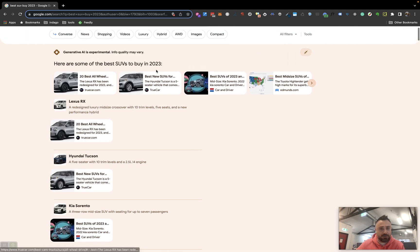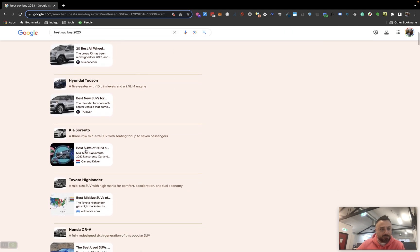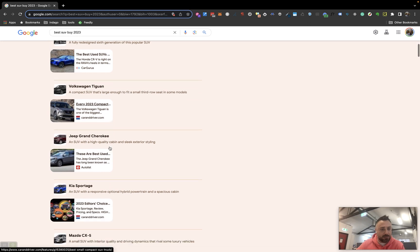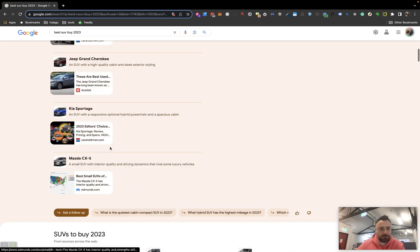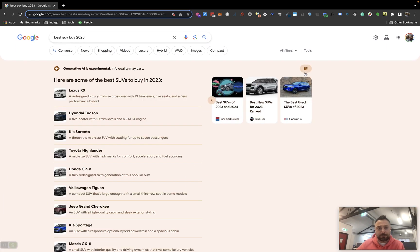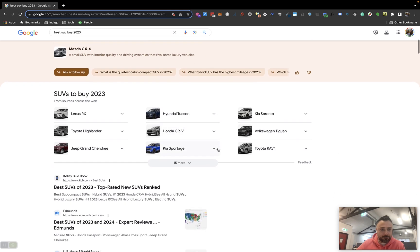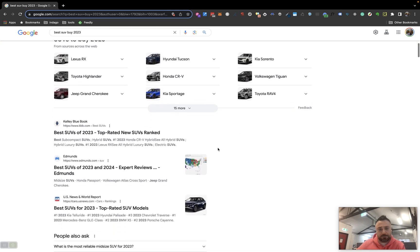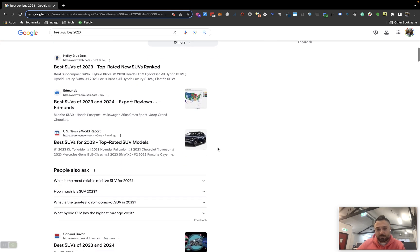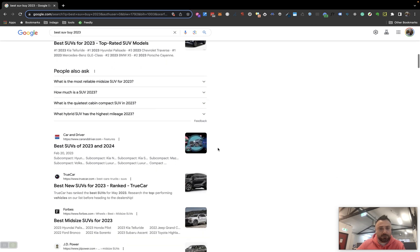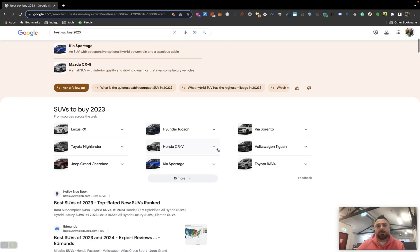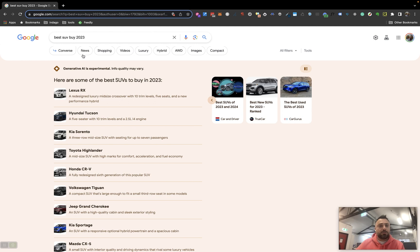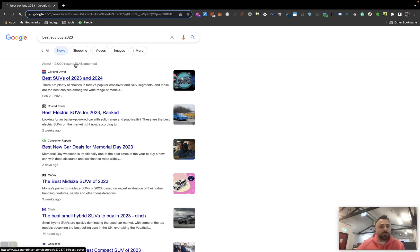Cool. So now you've got options to go to various different publishers, and they're citing the content. These are all organic results, traditional blue links. News. This is all standard.